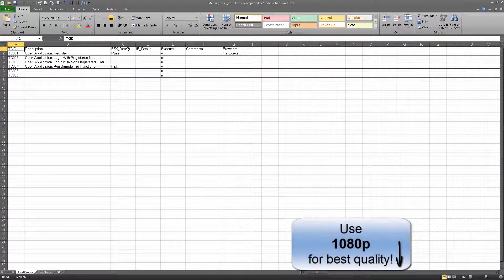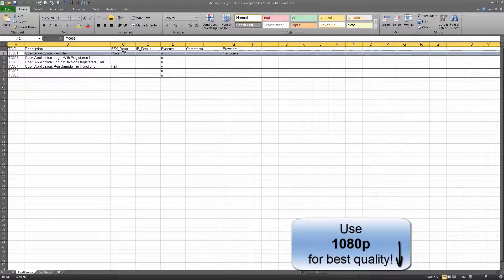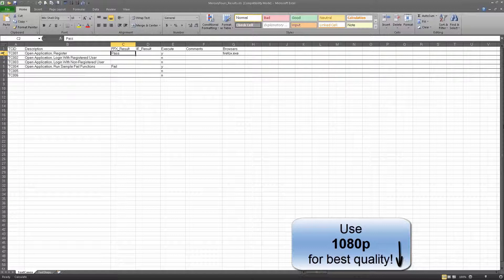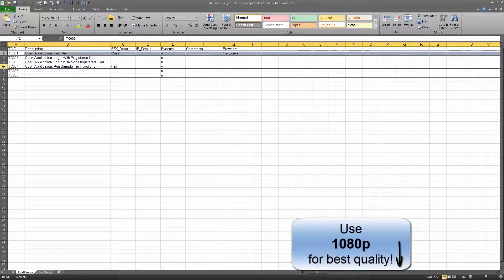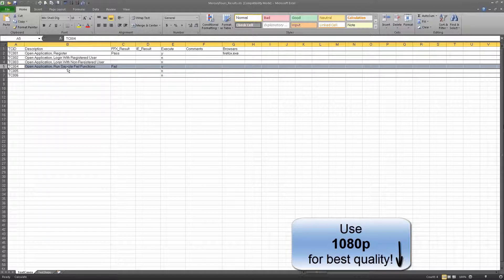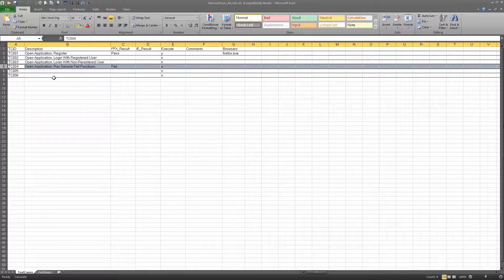This is what we used to execute, and you can see I have one test case that passed because it went in and it registered successfully, and I have one test case that failed because this opened the application, and I ran a sample fail function that was looking for properties that I know don't exist. This is the test cases sheet, and this is what it reflects.